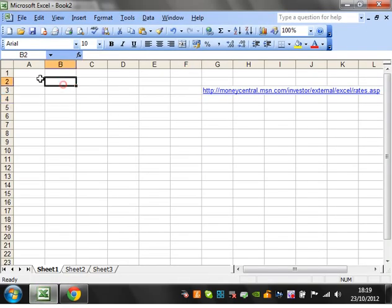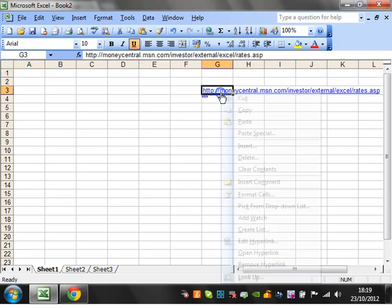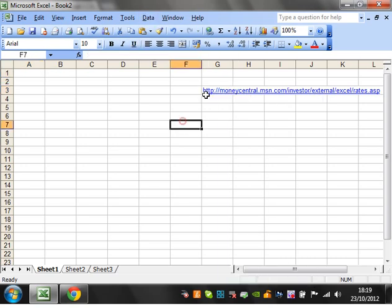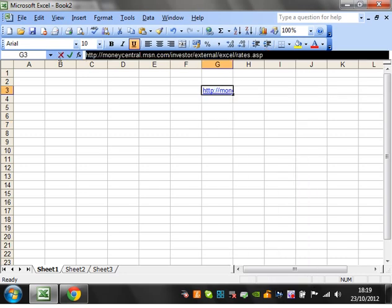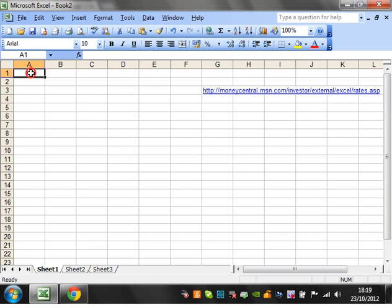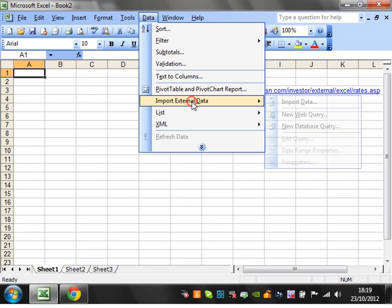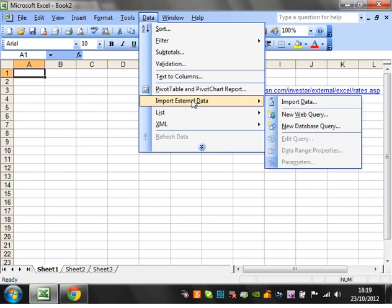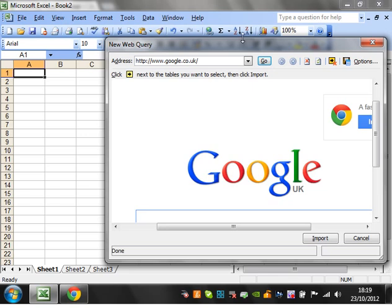So you want to be able to reference it quite quickly rather than having to update it all the time. So the way to do this is to do a web query. So I just need to copy this URL and I'm going to go to Data, Import External Data, and New Web Query.